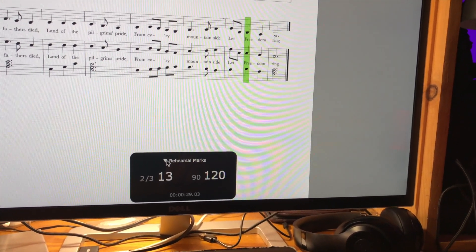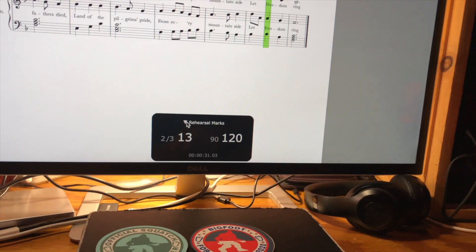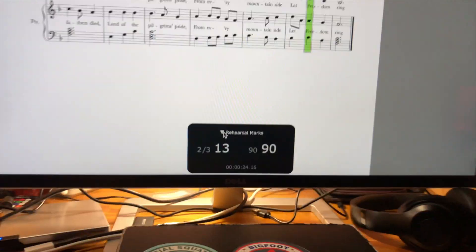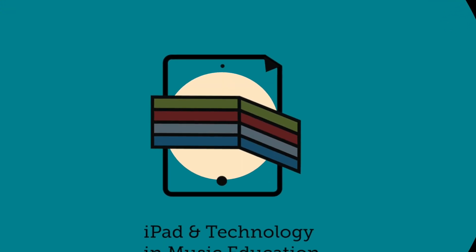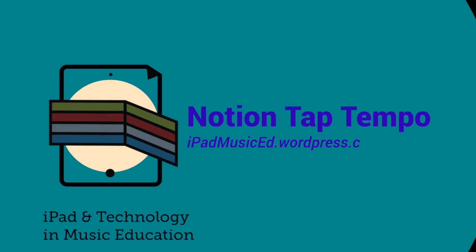It hits the note and it stops and fades. There you go. Thank you.